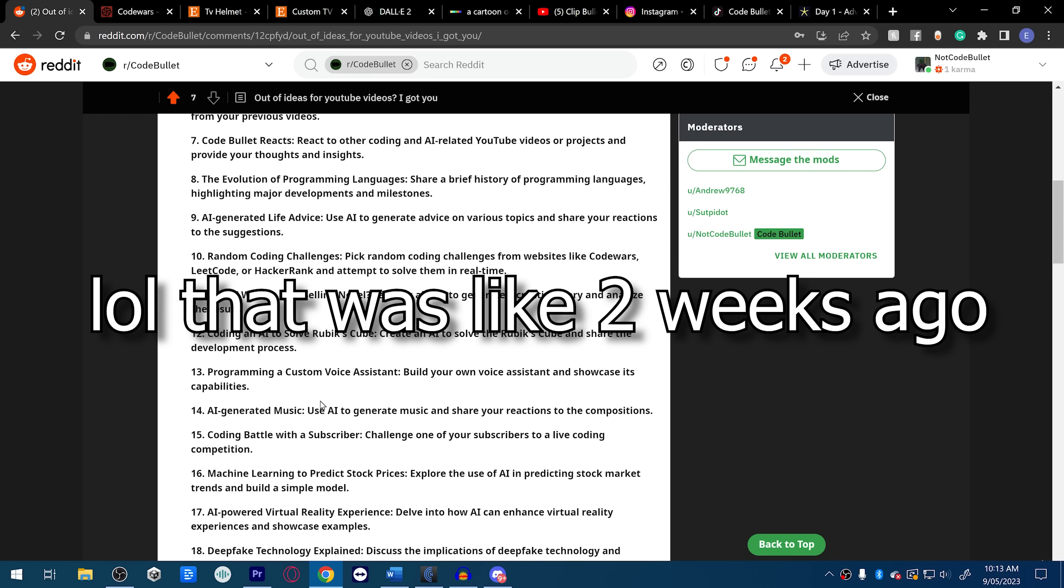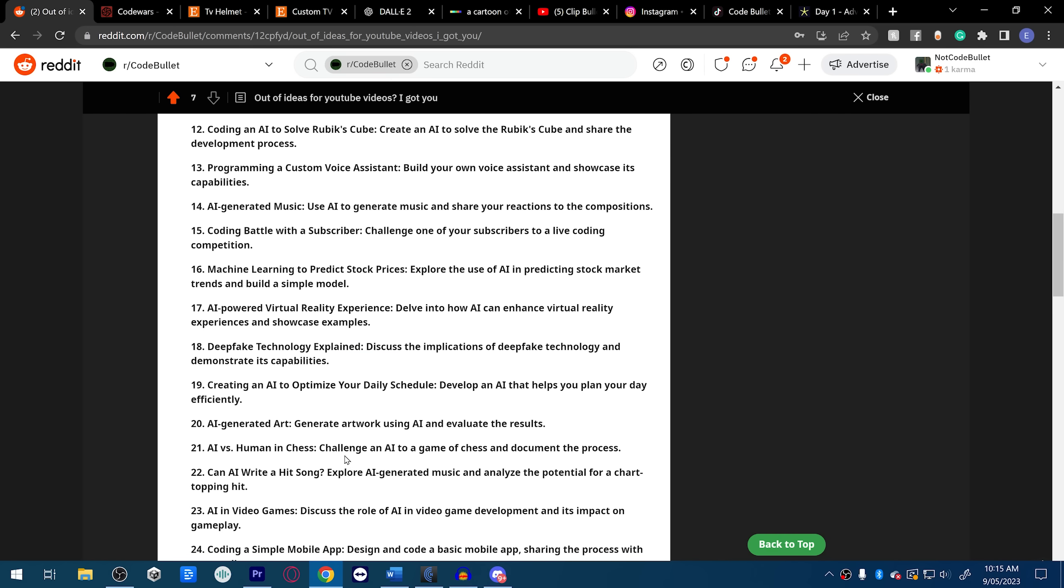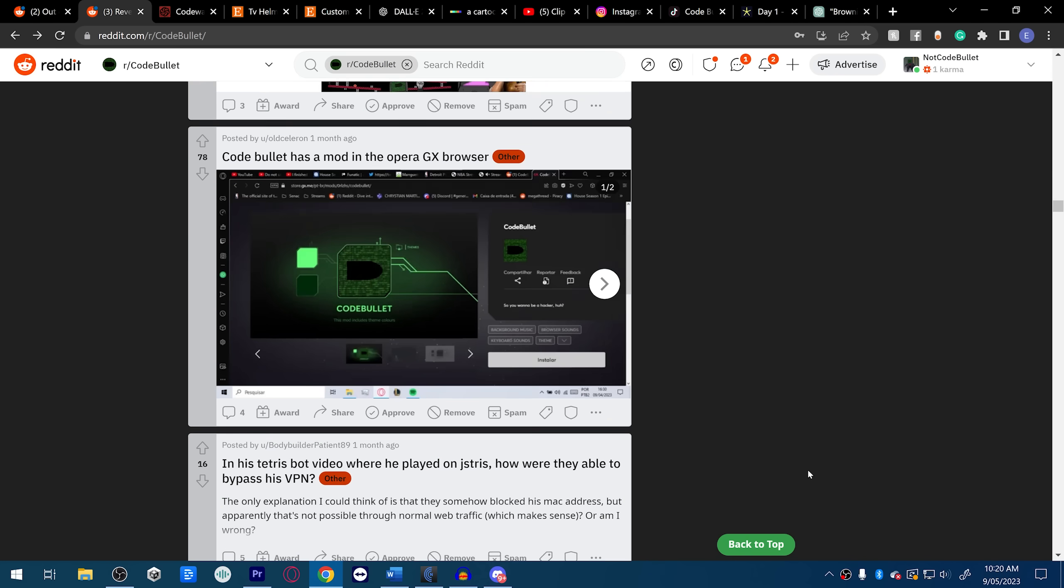AI versus human in chess. I was gonna do something similar to that. I was gonna actually do something similar to that. Fuck, I have no creativity. Creativity is dead, let's go. Okay, that's it. Okay no, hold on, I'm just gonna scroll past that.